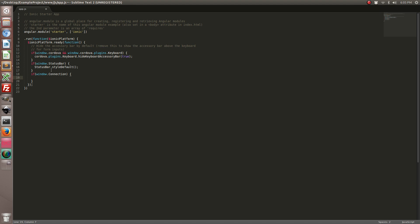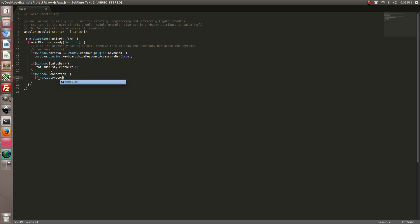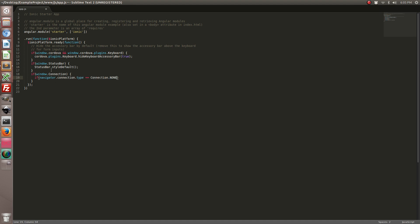So now we're going to go ahead and check to see if there's no internet connection. Alright, so if there is no internet connection then we're going to go ahead and throw an alert.